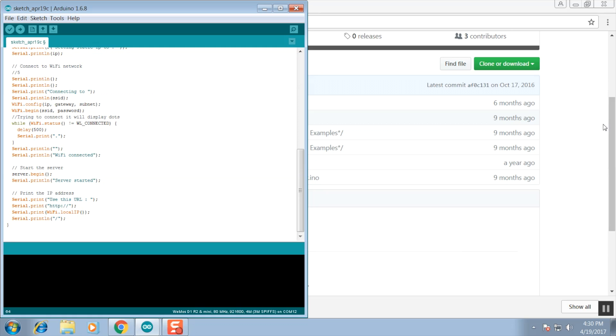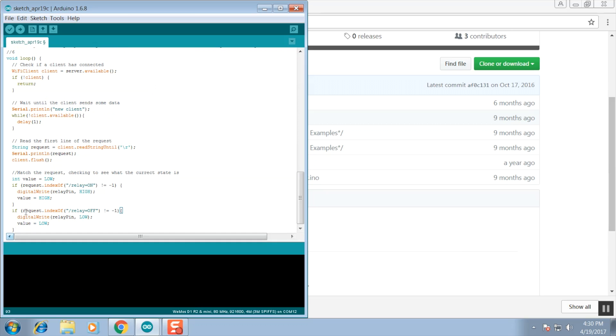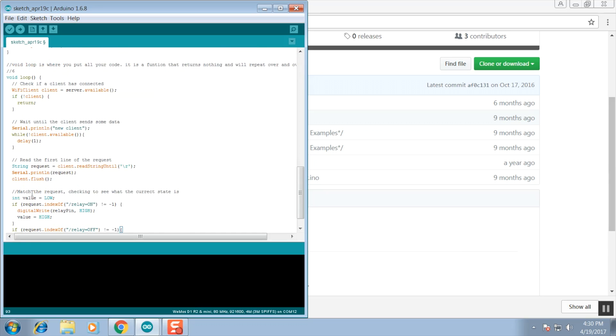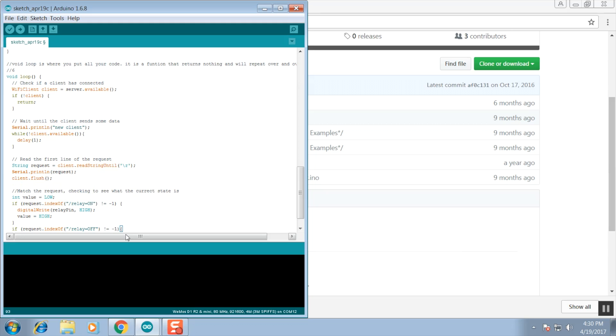We are now done with our setup function and we're going to move on to our void loop function. The void loop function will continue repeatedly until we disconnect power or reset the board. In the beginning of this function we test to see what the current status of the relay is or what it should be.